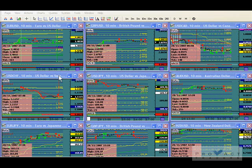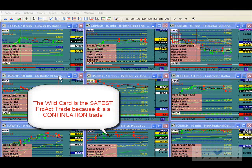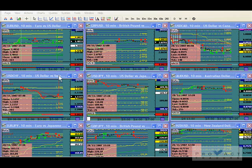One of the biggest questions we get asked at Pro Act Traders is: what's the safest trade? The safest trade is the wild card, because the wild card is a continuation trade. A movement has already been established and the wild card is just the momentum entering the market to continue that movement. Nothing wrong with the Six Aces or the Royal Flush, except the Six Aces is in a place where the market is transitioning. So the wild card is the safest place to trade.